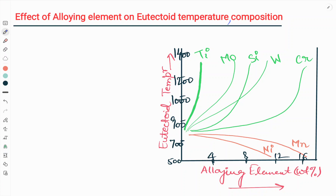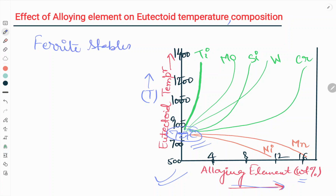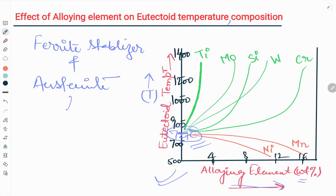As we can see in this graph, the x-axis shows alloying element in weight percent and the y-axis shows eutectoid temperature. The eutectoid temperature is 727 degrees centigrade. We have already categorized alloying elements into two categories: ferrite stabilizer and austenite stabilizer.